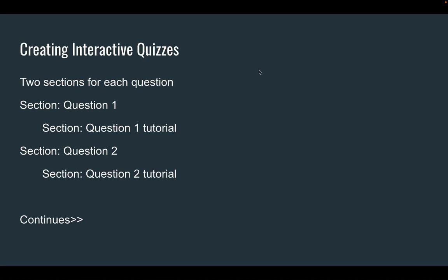Let's create an interactive quiz using Google Forms. To do this, you have to use sections in Google Forms. If you're not familiar with sections, we'll cover them as we go along.